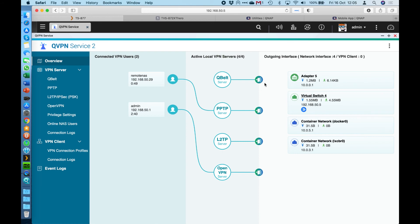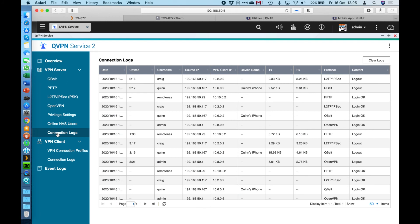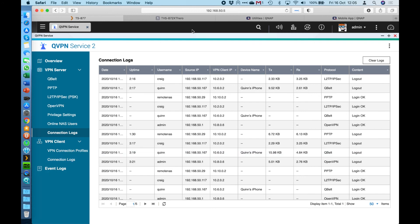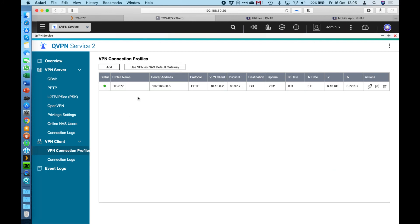Now, one other thing from an admin perspective is we do have some nice connection logs as well. So if we go down here to the connection logs, it shows you who's connected, for how long they're connected, when they logged in, when they logged out, how much data was transmitted, and sometimes if the device allows it, it will show the device name as well for the connection that was there.